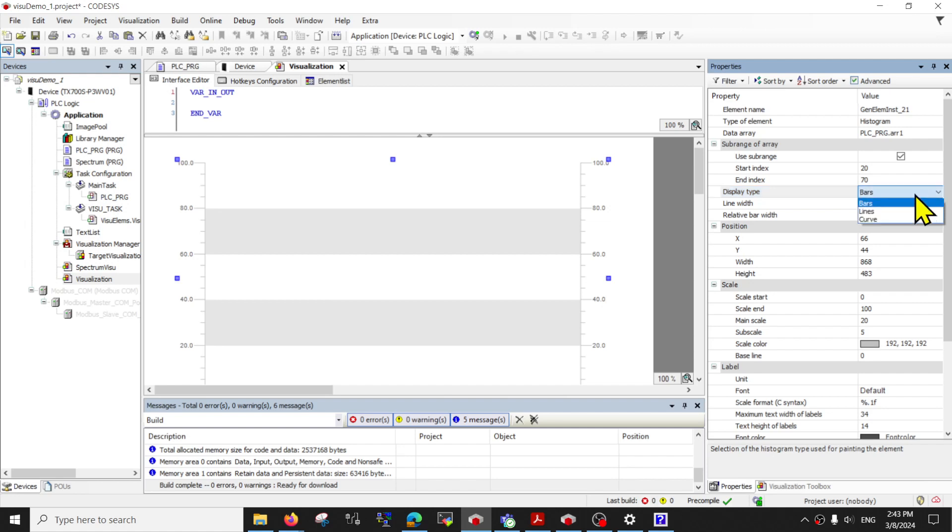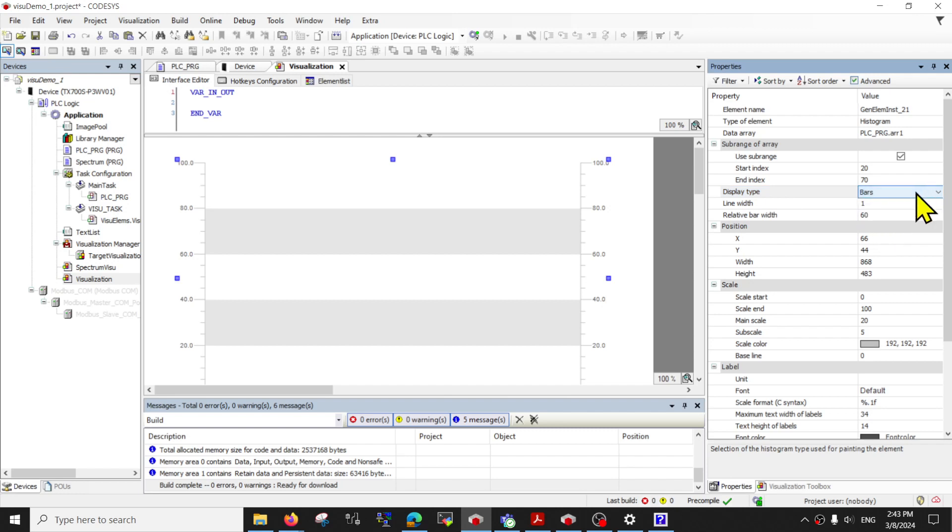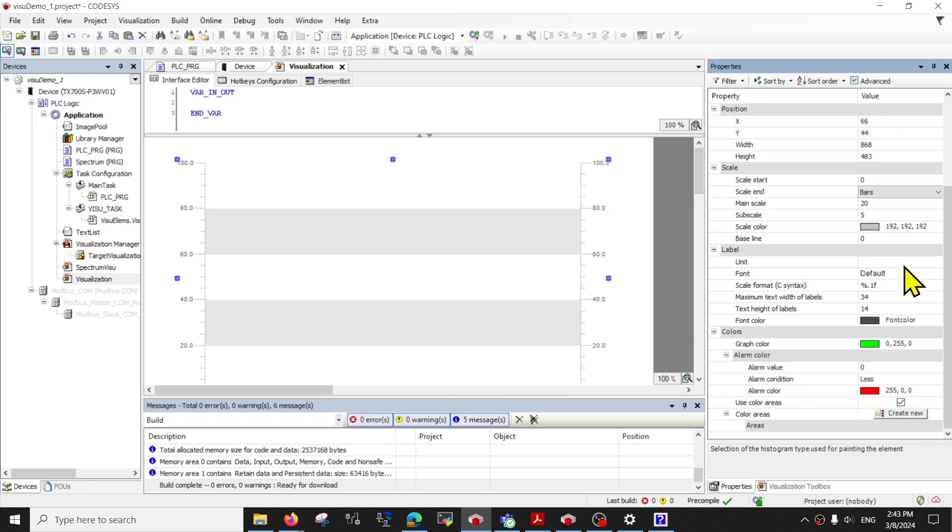Secondly, if you don't like bar graphs, you can also change it to other lines or curve graph. The other settings over here should be straight forward.